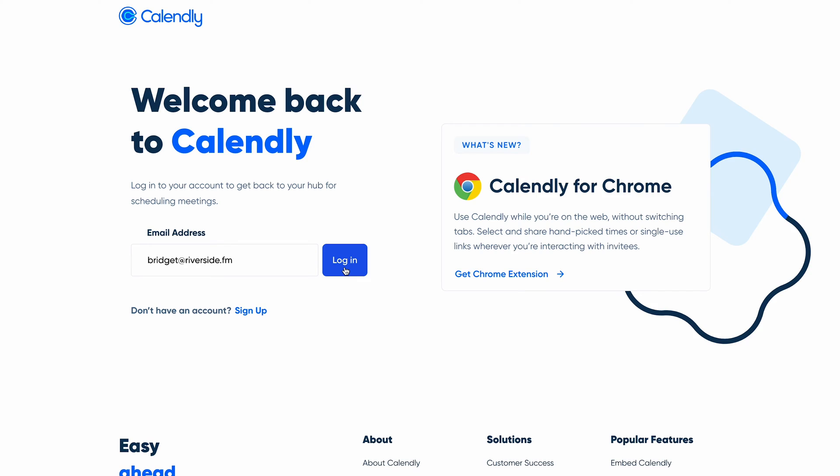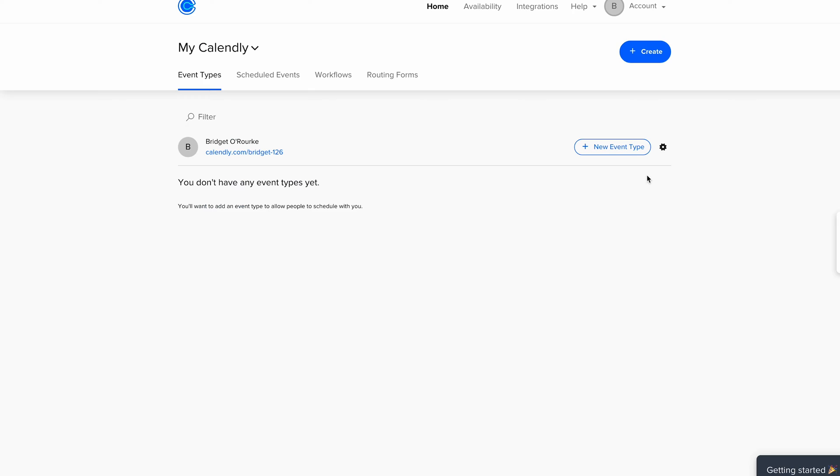Let's see how this works with the popular scheduling website, Calendly. Head to Calendly.com and create an account or login.